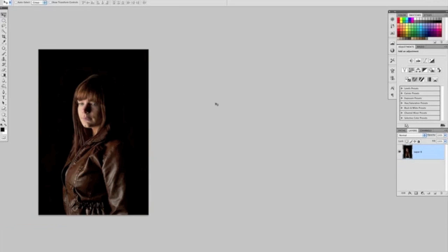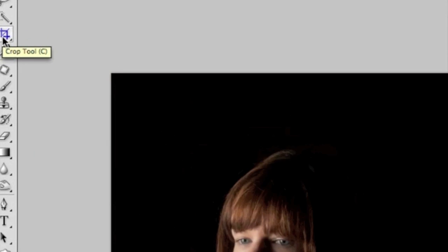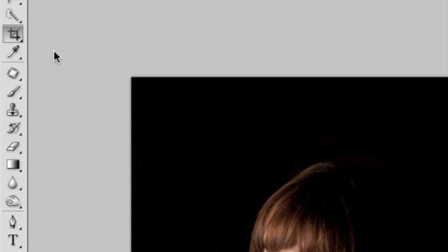The next thing I'm going to do is grab the crop tool. I can either get that by pressing C on the keyboard as a shortcut, or just coming up here to the toolbar and then clicking on the little crop tool here.